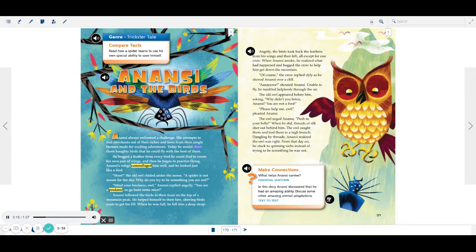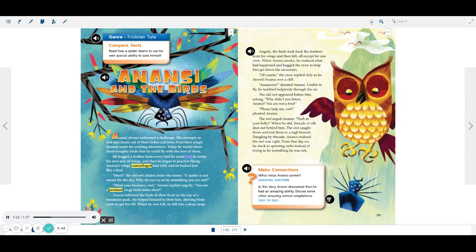Today he would show those haughty birds that he could fly with the best of them. He begged a feather from every bird he could find to create his own pair of wings, and then he began to practice flying.